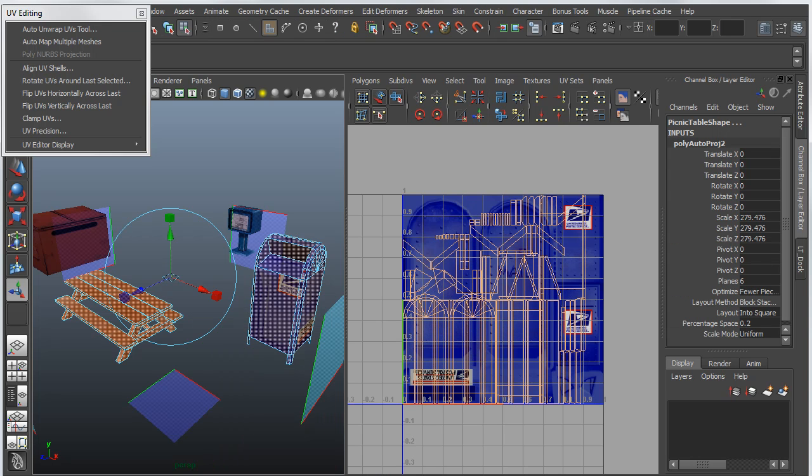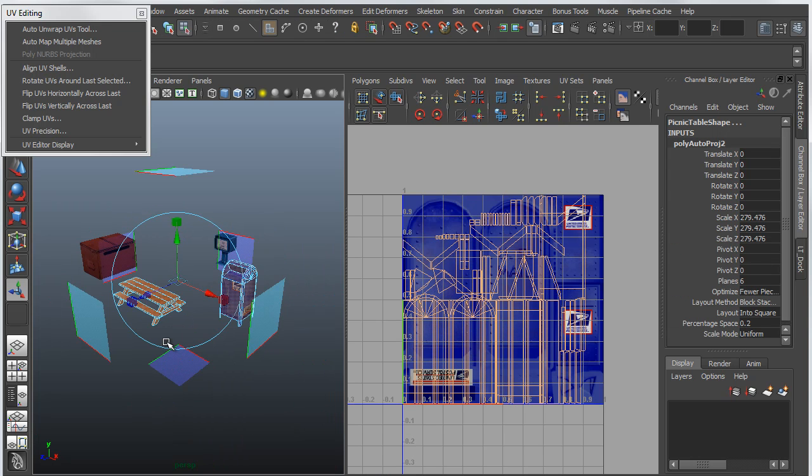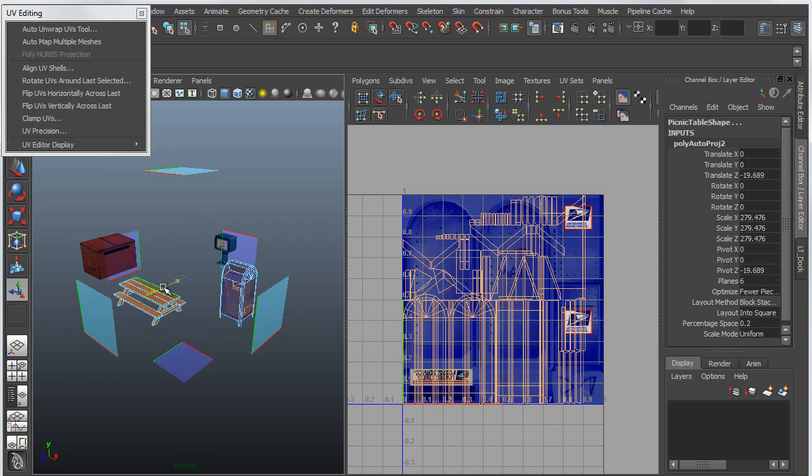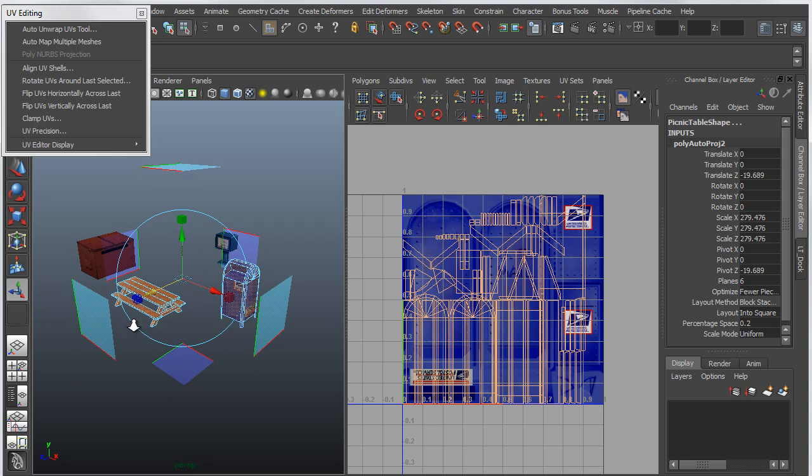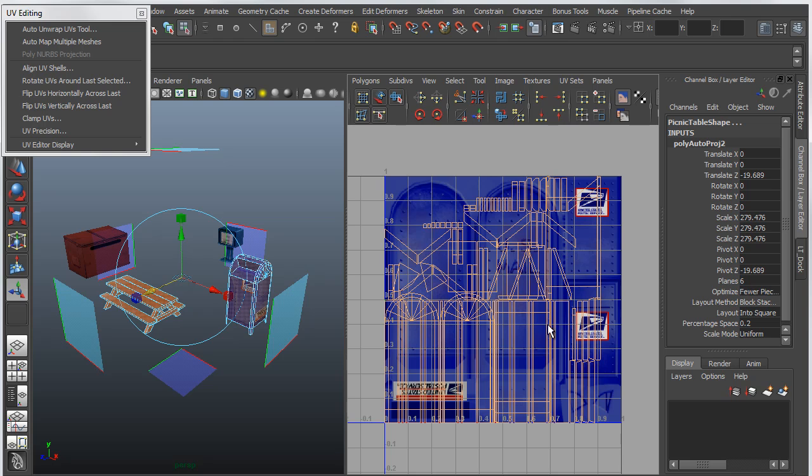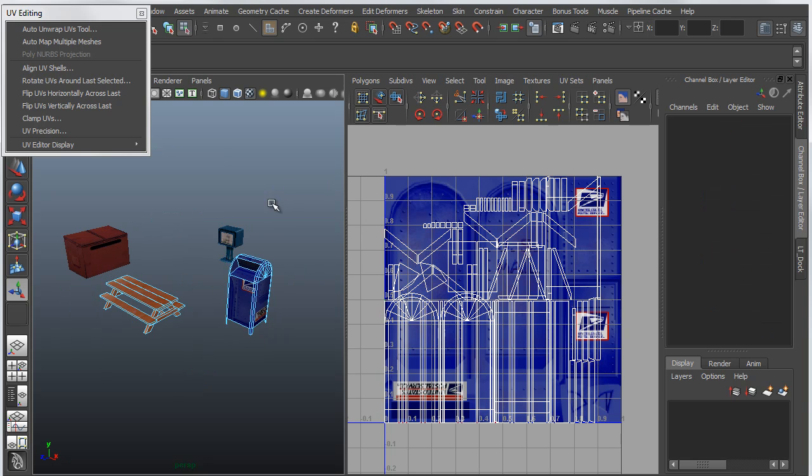what that will do is it will give me a manipulator that will basically work on both of the objects, but it does not actually lay the created UV set out into the UV editor separately. So what I'll end up with is overlapping UVs.